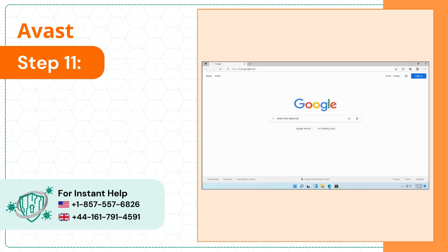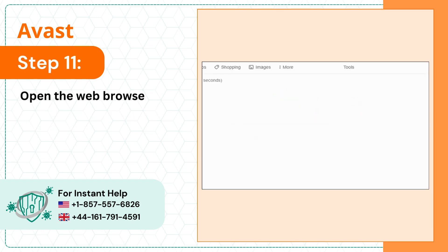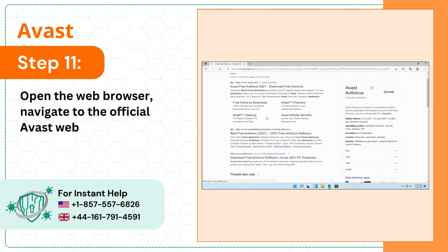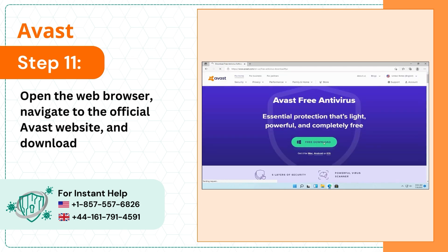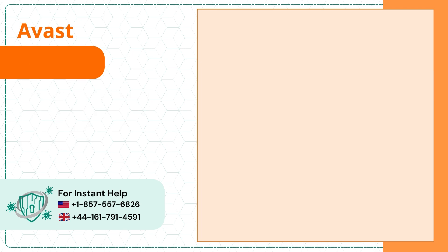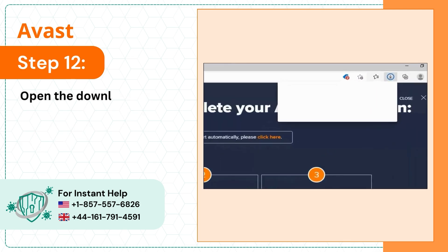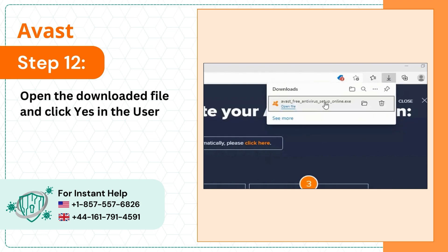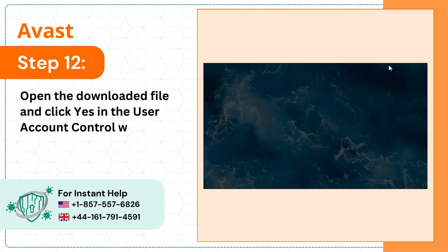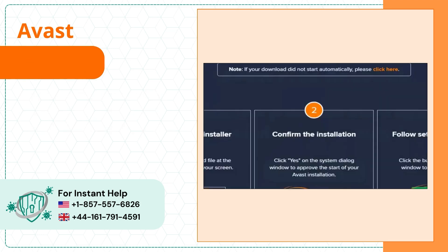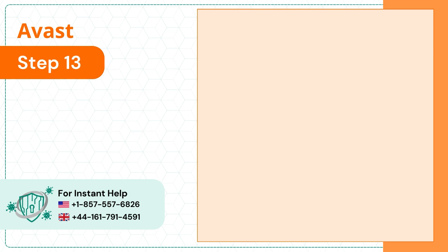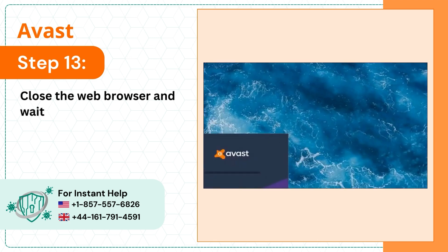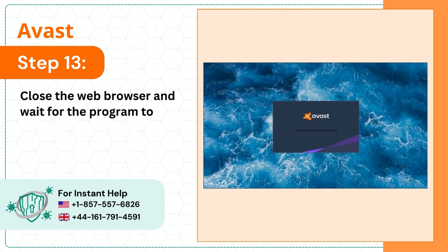Step 11: Open the web browser, navigate to the official Avast website and download it. Step 12: Open the downloaded file and click yes in the user account control window. Step 13: Close the web browser and wait for the program to load.